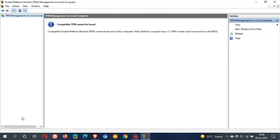And here you can see, compatible TPM cannot be found, because as I mentioned, I don't have it on this machine. But if you have it, you will see if you have TPM here installed on your hardware.